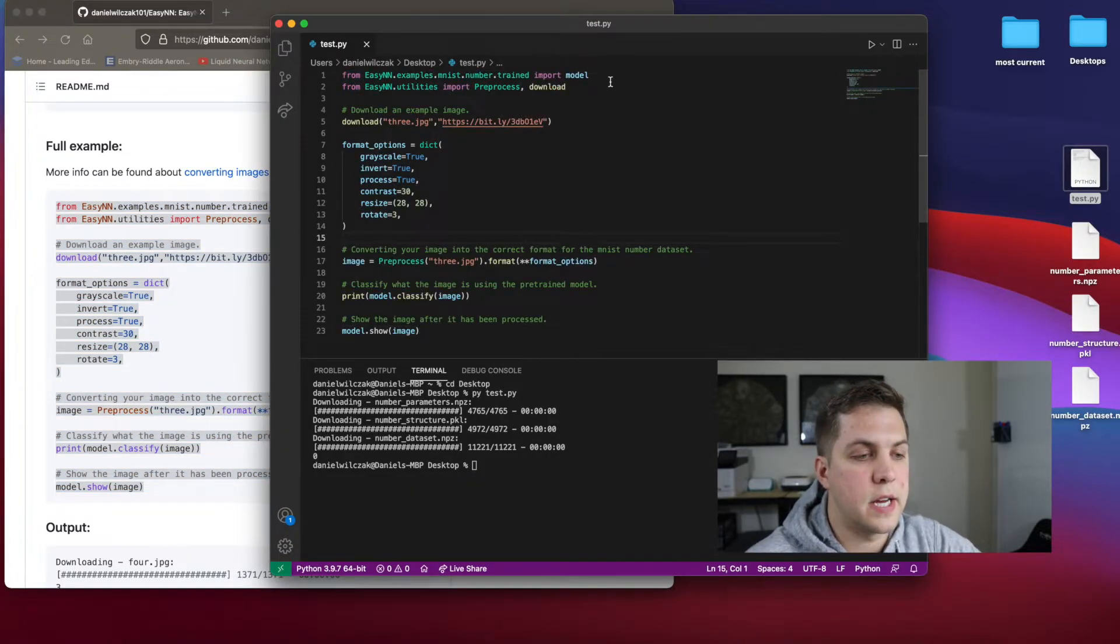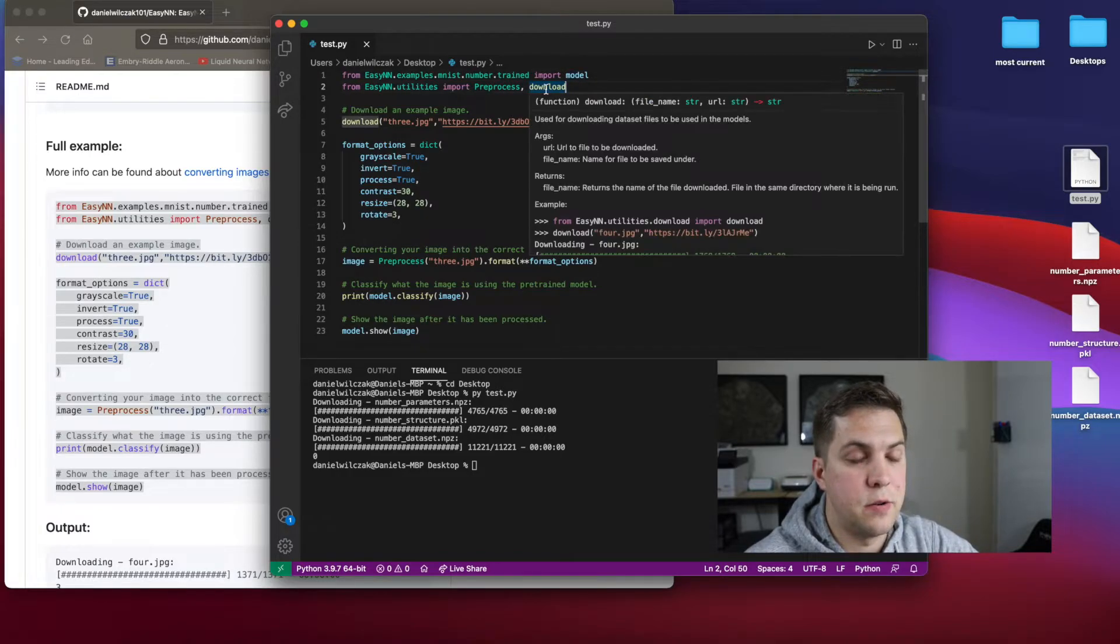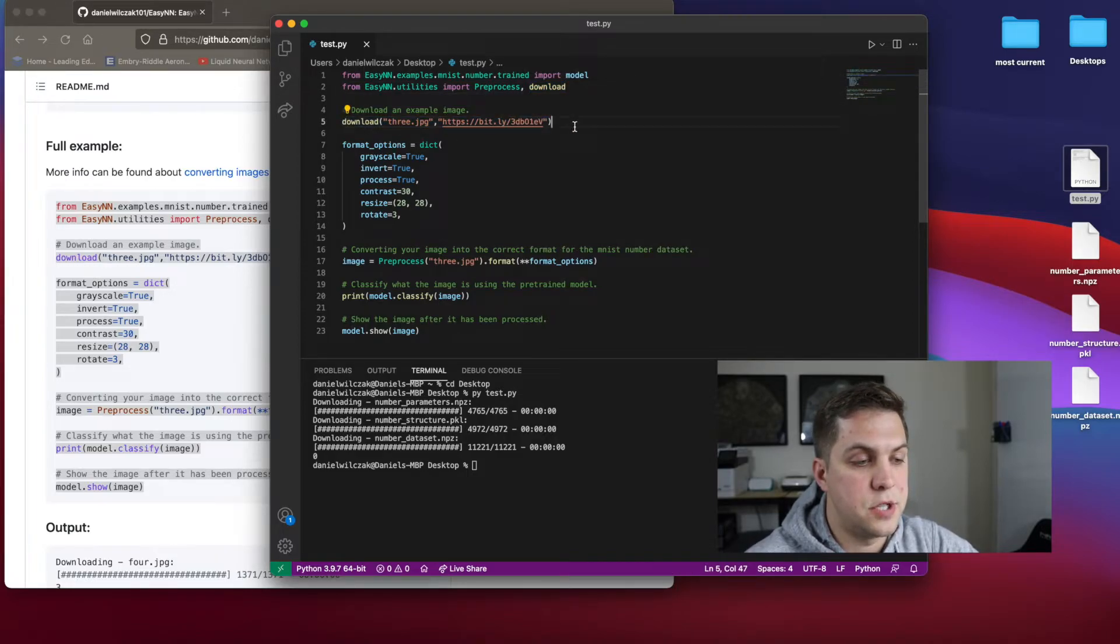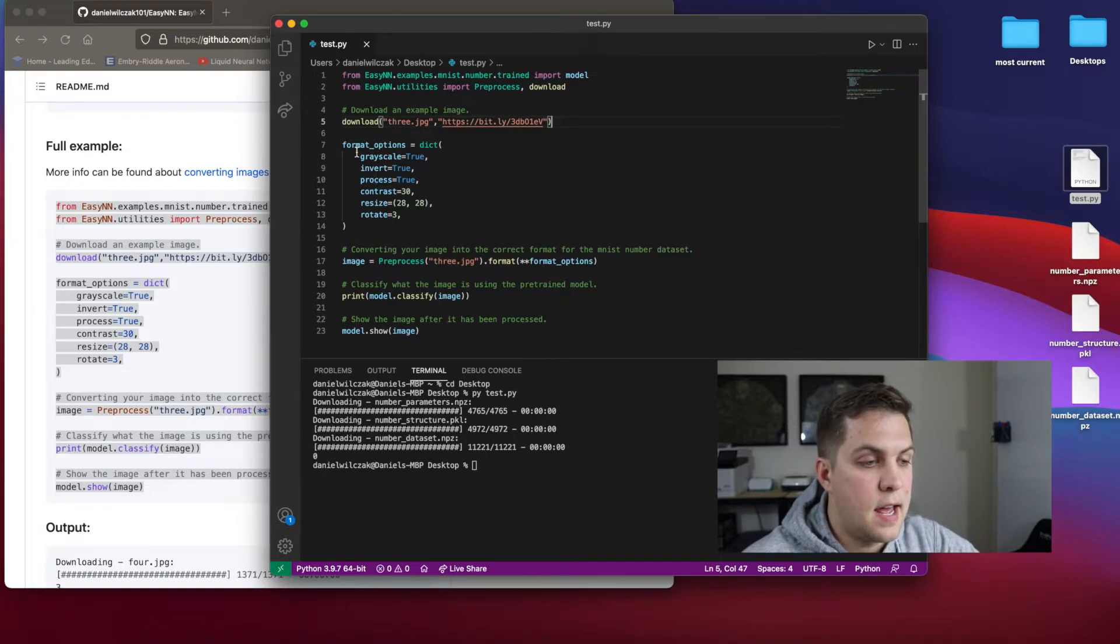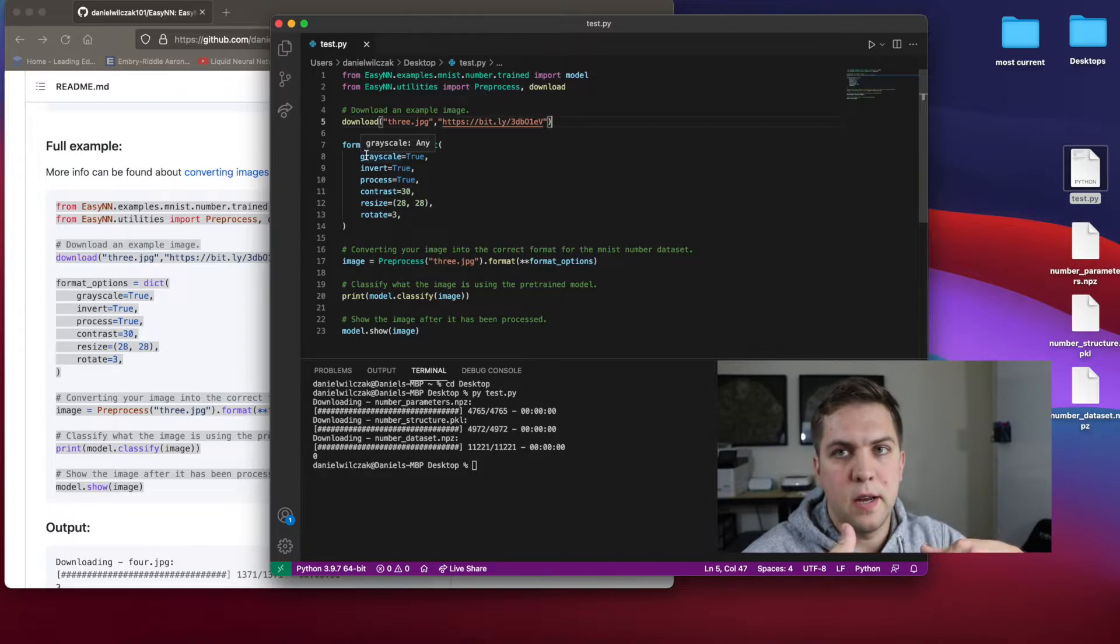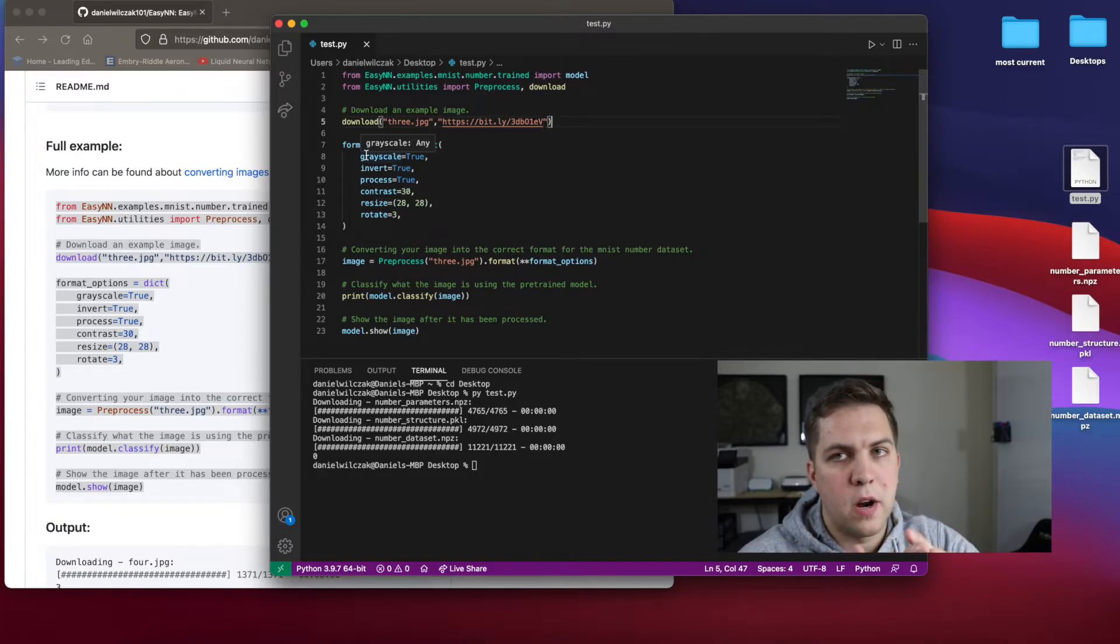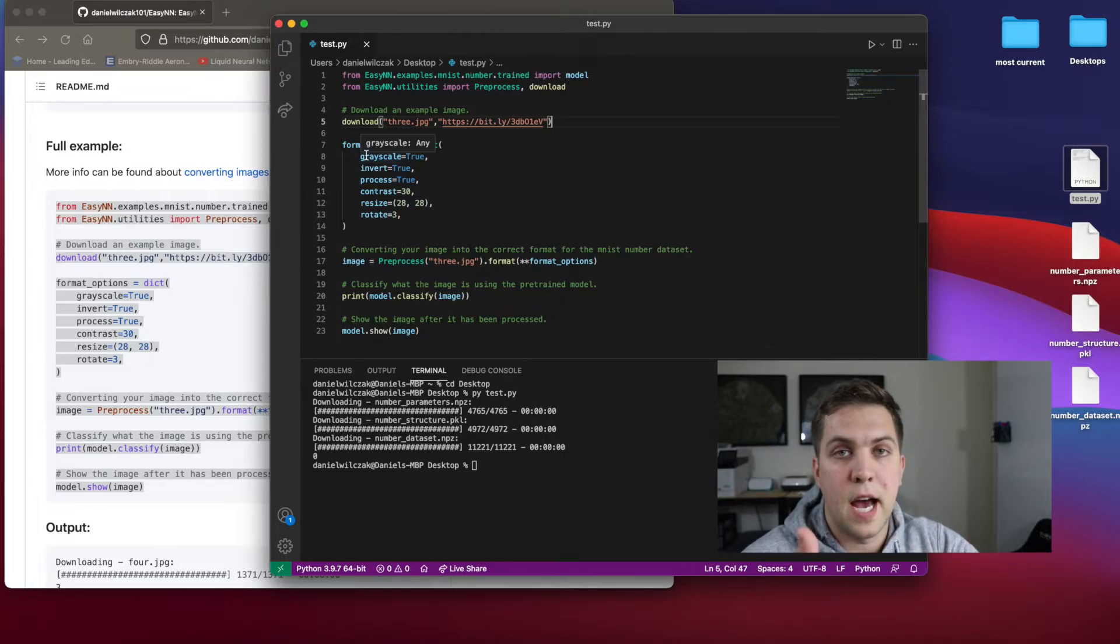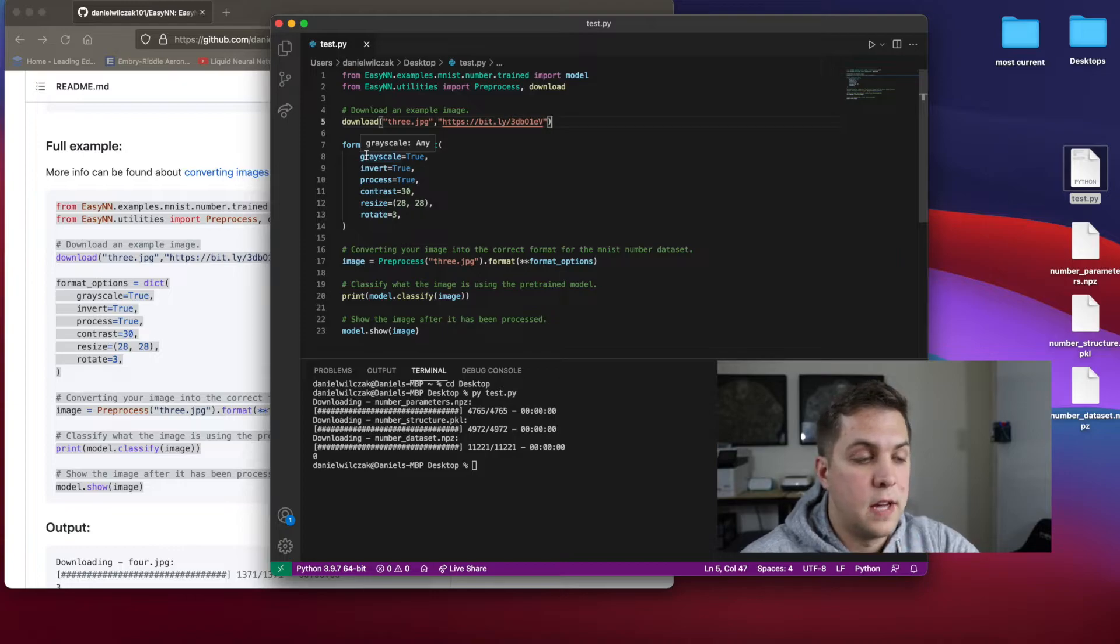Now here, just like the last one, we're taking the model, then we're taking preprocess and download as a utility function. So we're here downloading the image, which is just three.jpeg from that URL. And we're going to switch it up because since you saw it, it was in RGB values. But we don't really want RGB values because the handwritten digit dataset is zero to nine in grayscale. So we want to convert that to grayscale, then we want to invert the image.